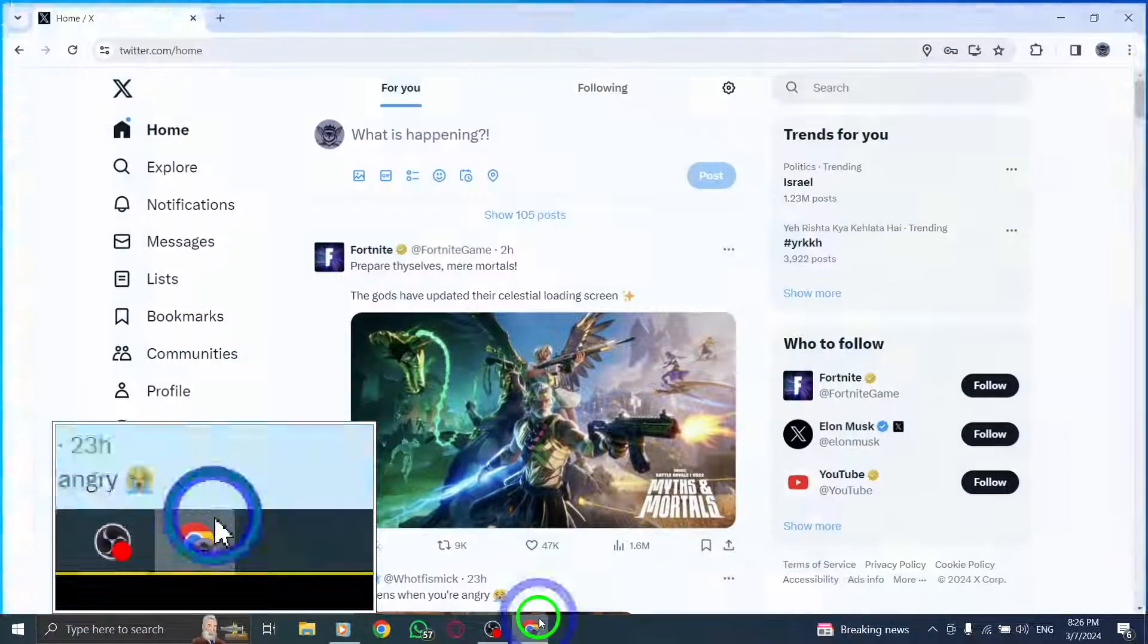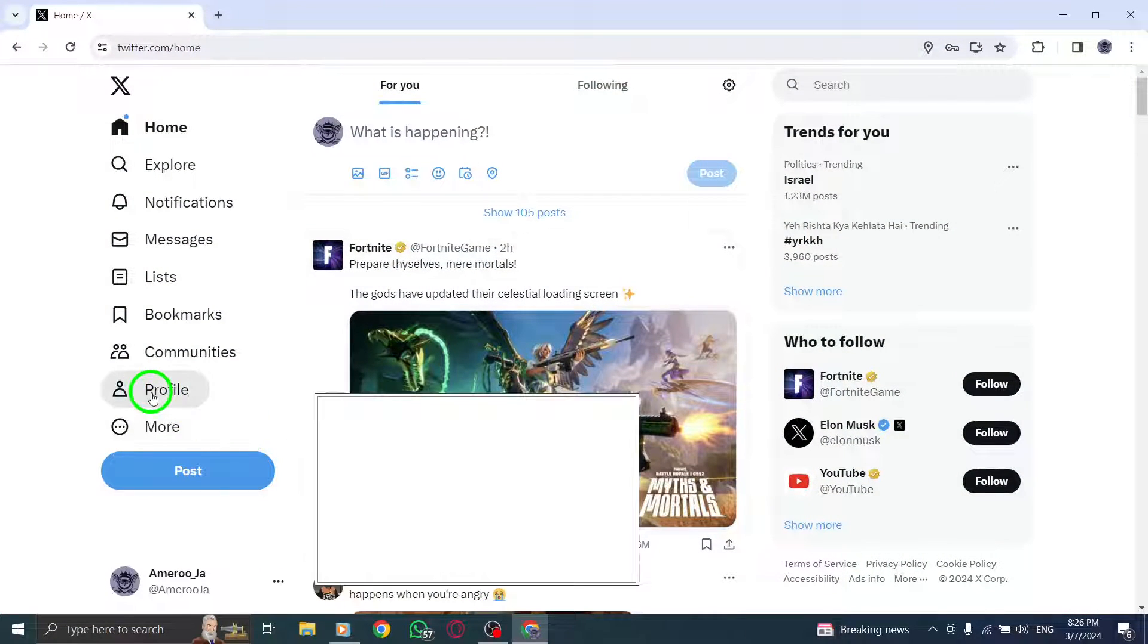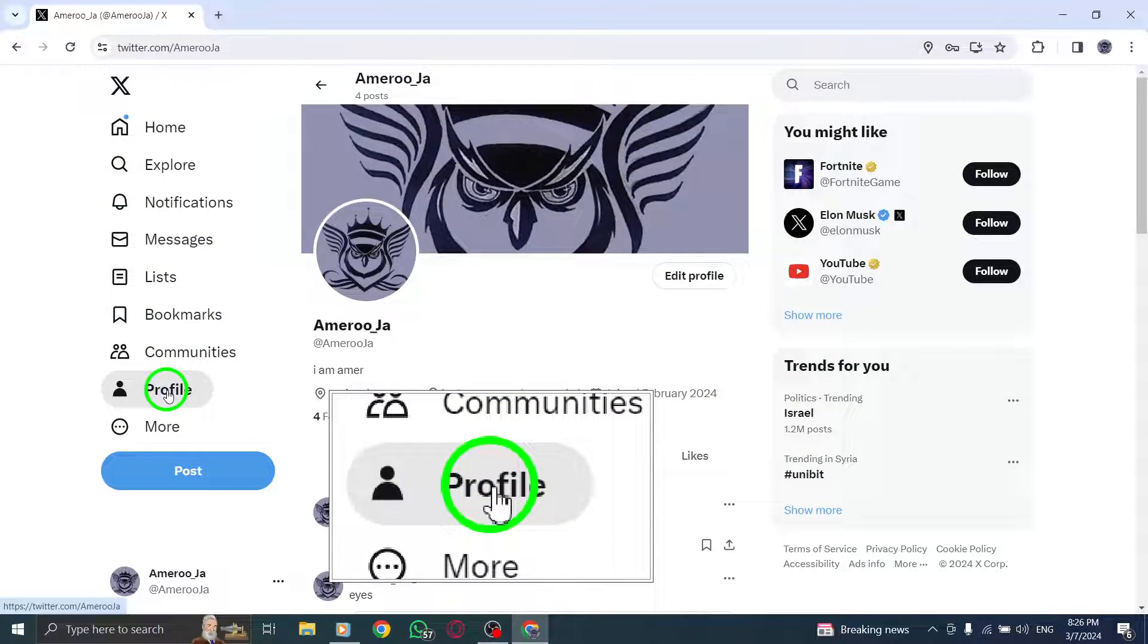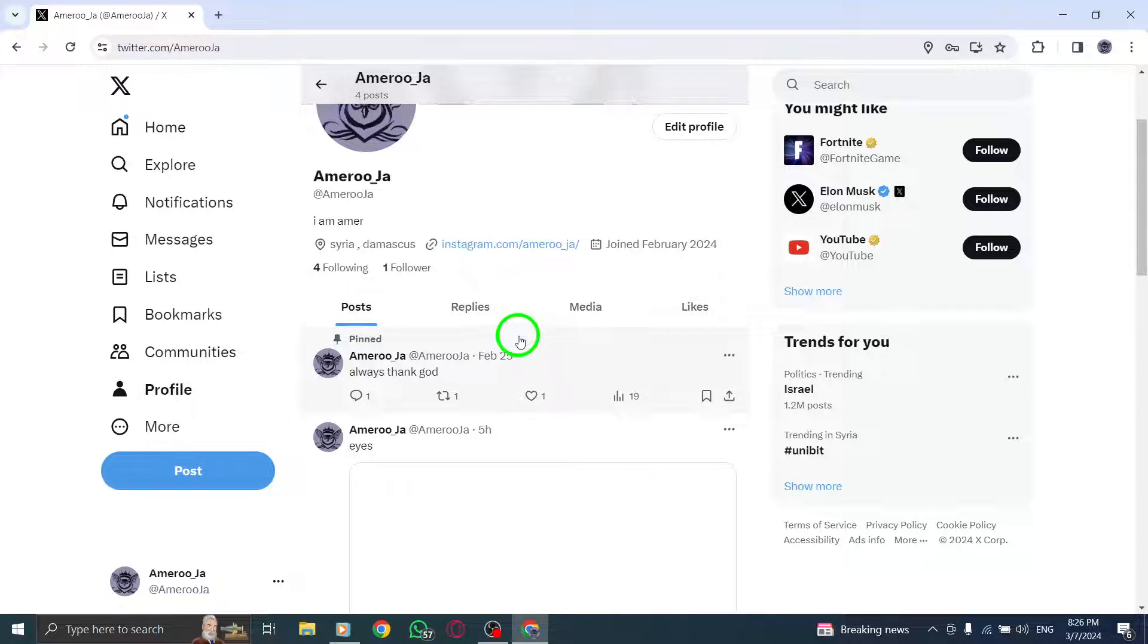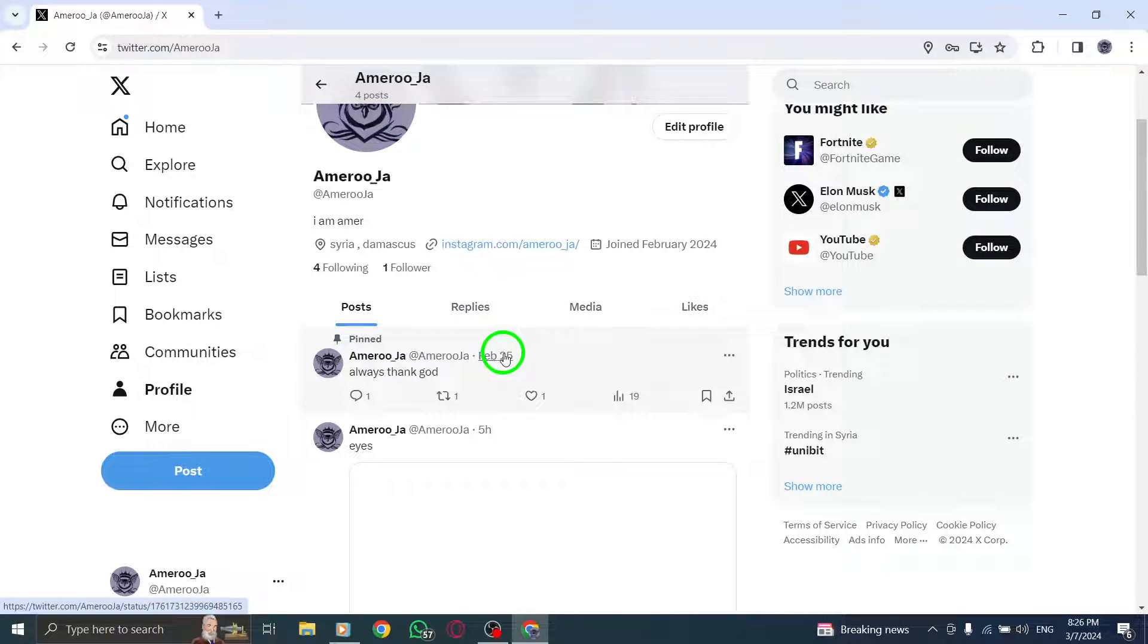First, navigate to your profile page on Twitter. This is where you can view all the tweets and content you have shared on your profile.